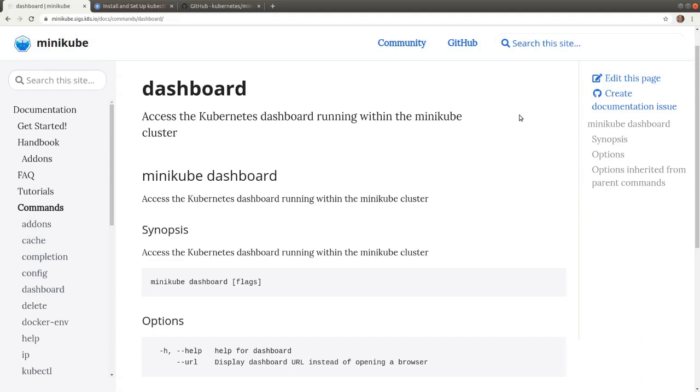In this video we demonstrate how to enable the Kubernetes dashboard add-on, which in latest Minikube releases comes disabled by default.